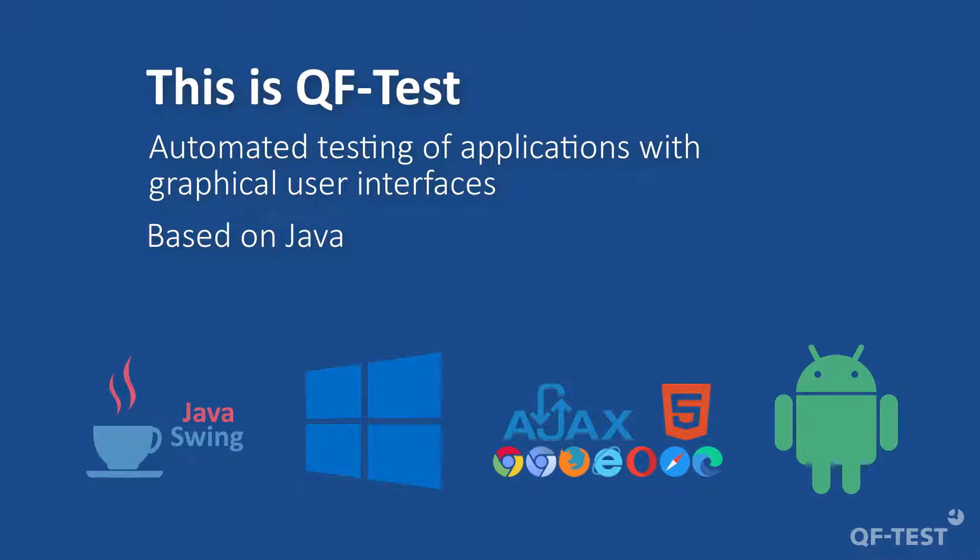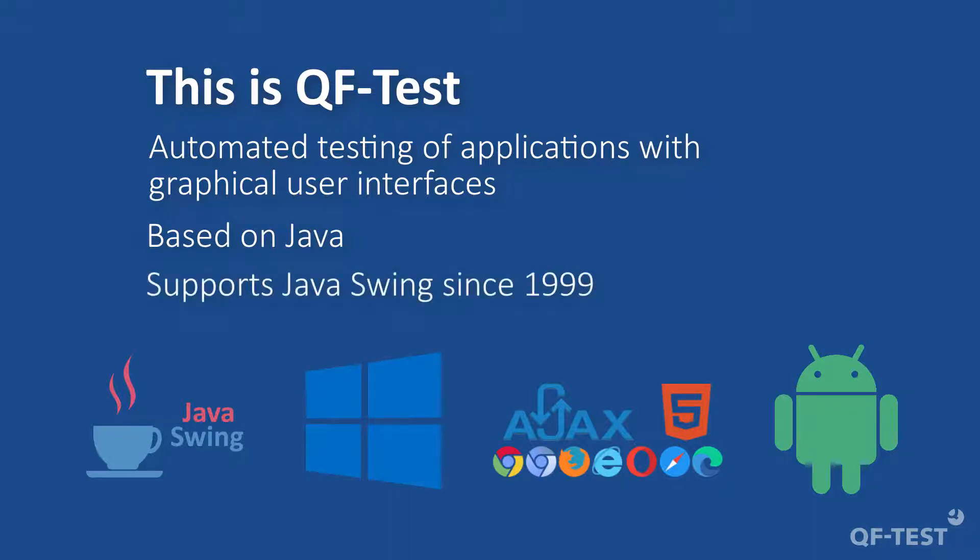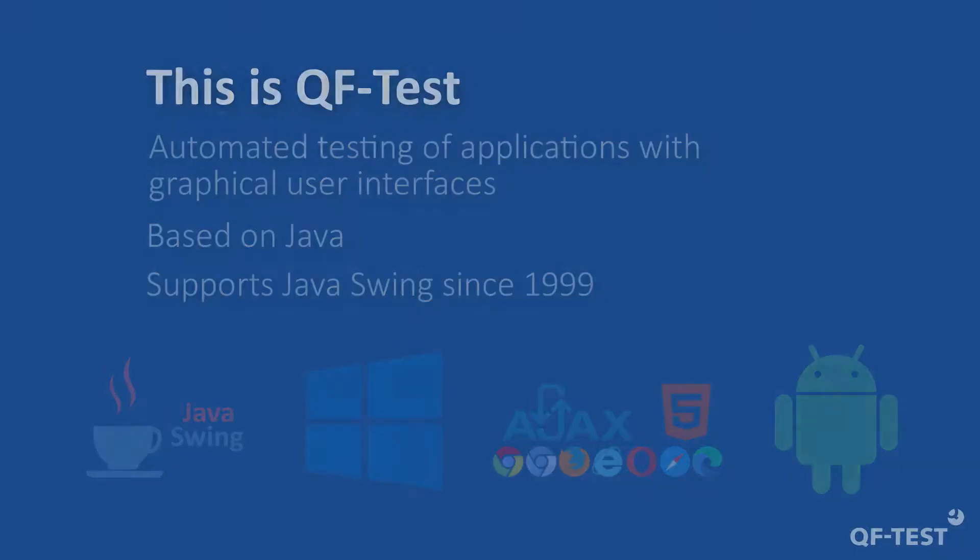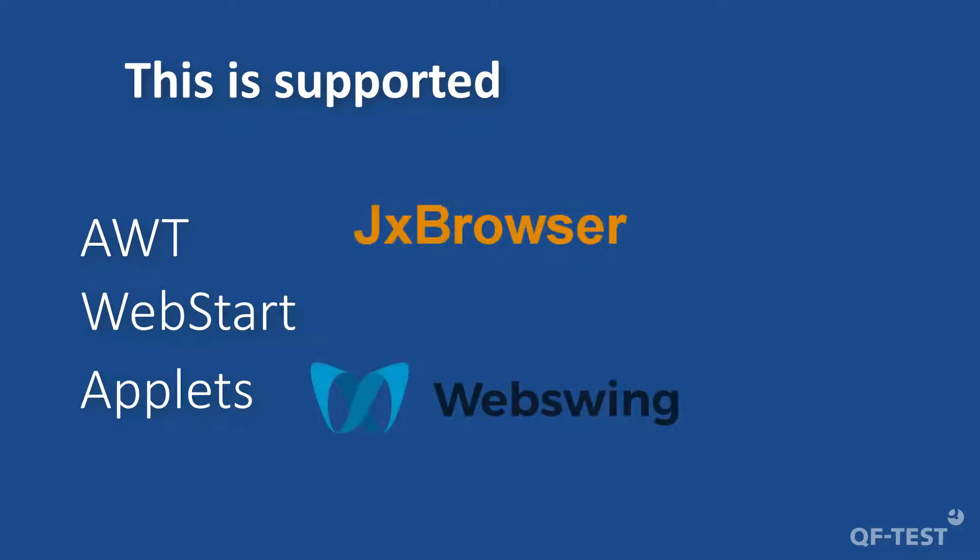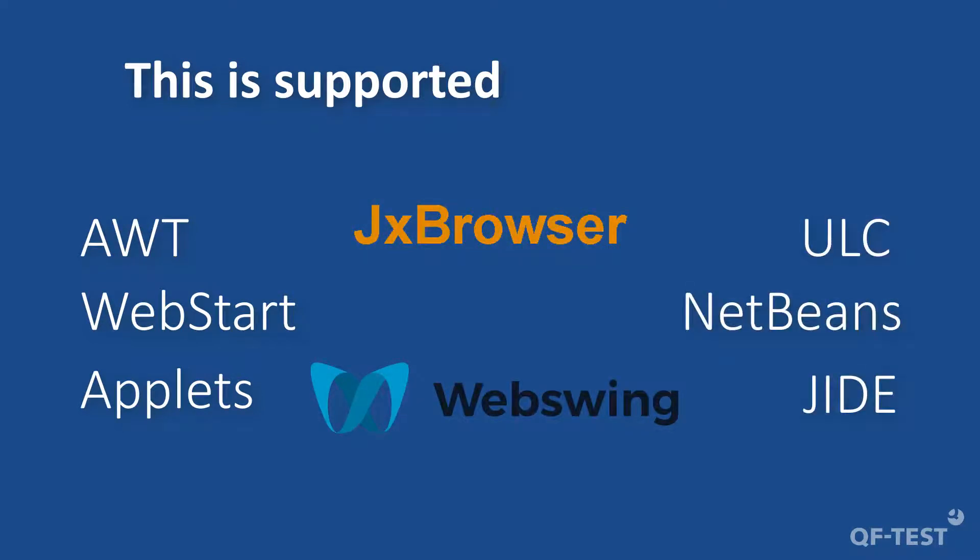It can be easily integrated into existing test systems. QF-Test has supported Java Swing since its release in 1999 and really knows all the challenges and pitfalls. Standalone applications, hybrid applications, and many specialized frameworks are supported out of the box.